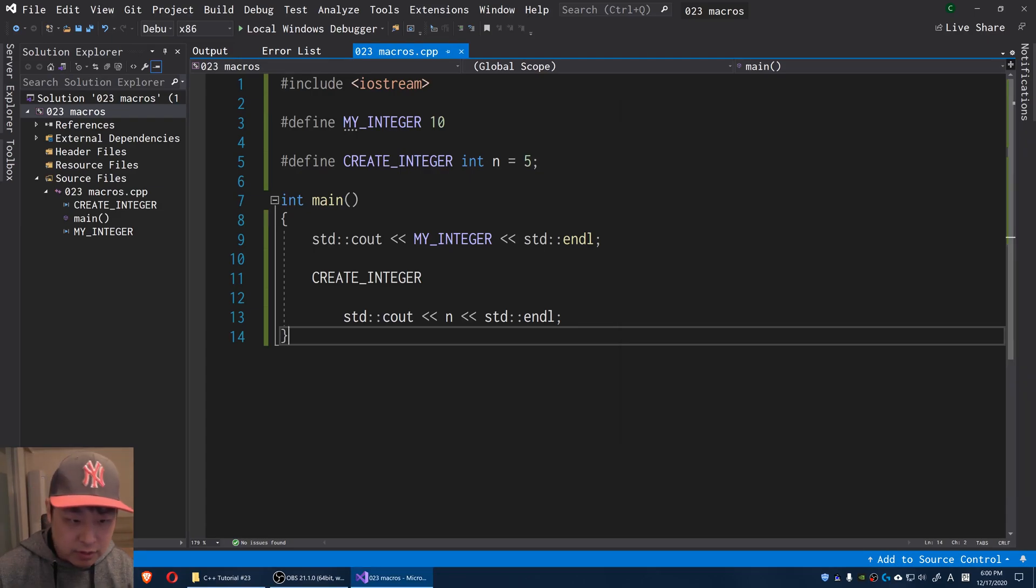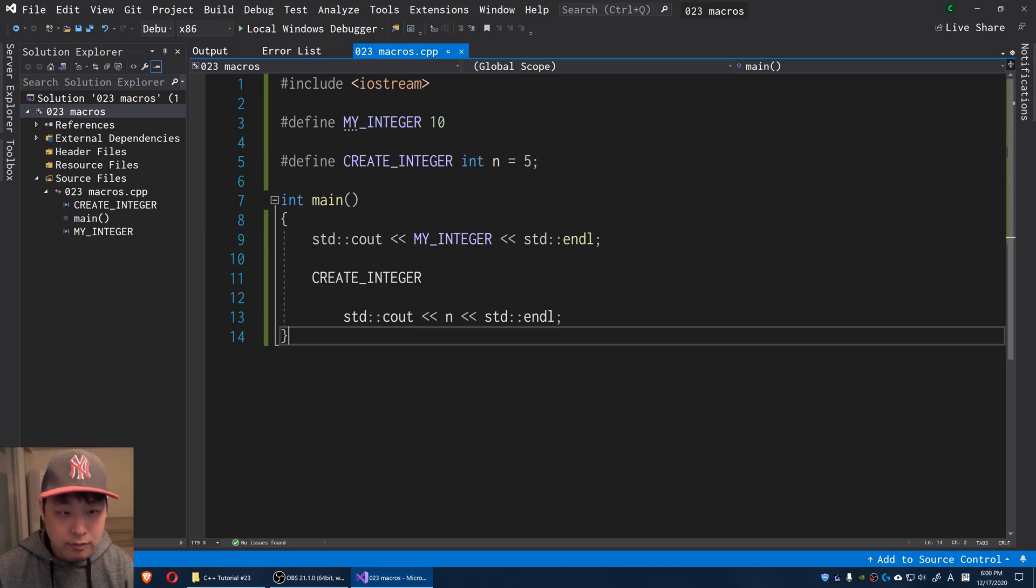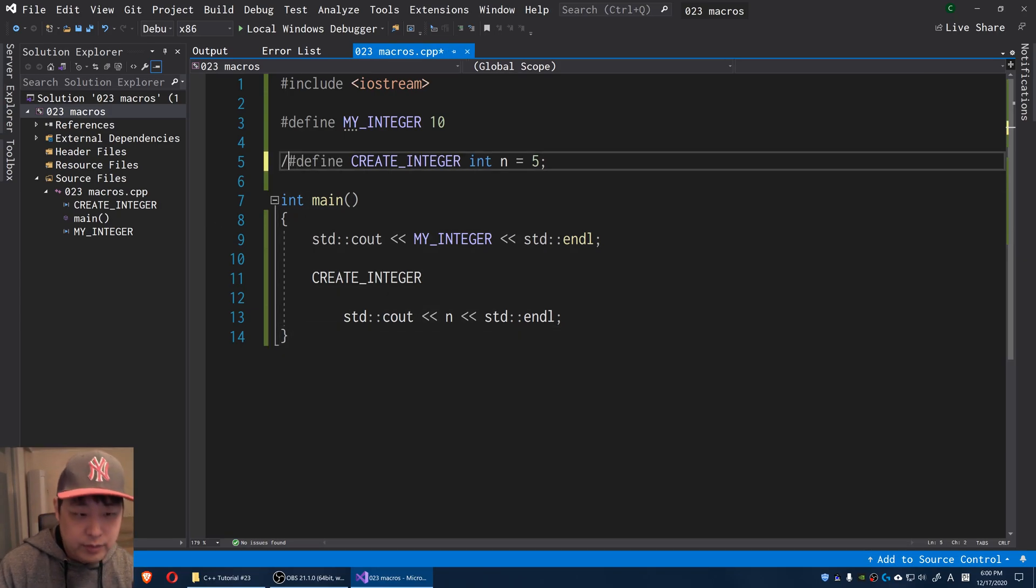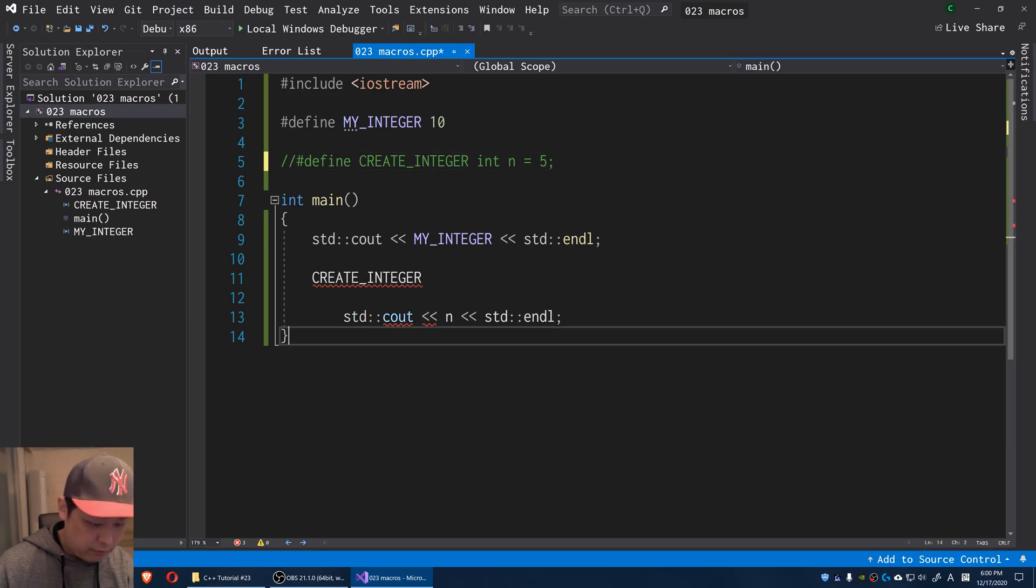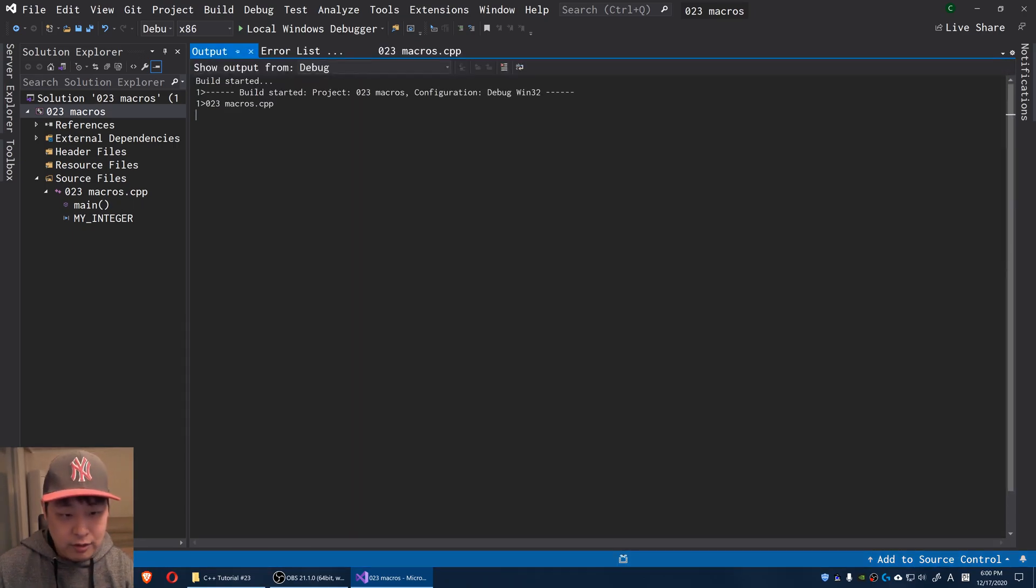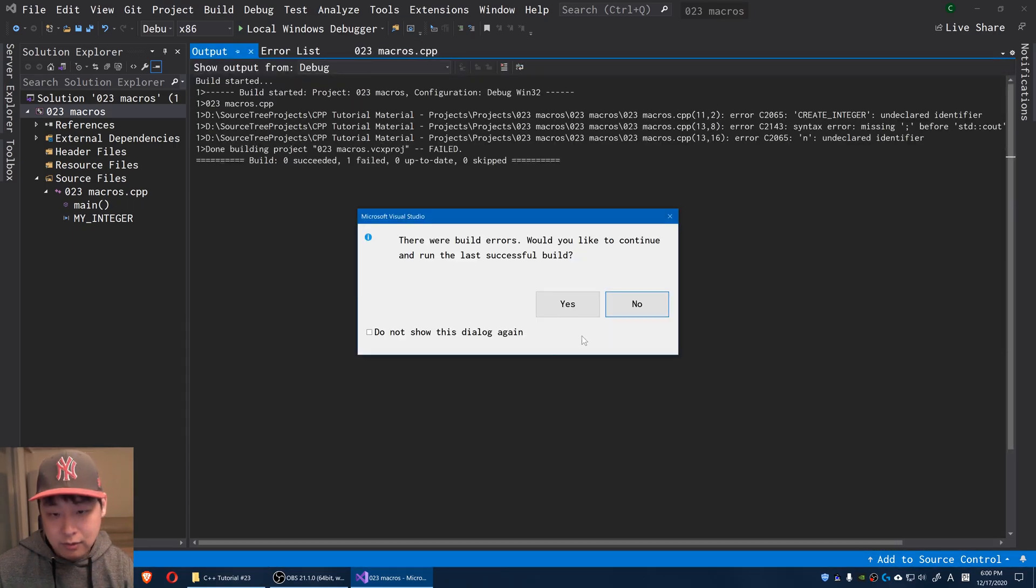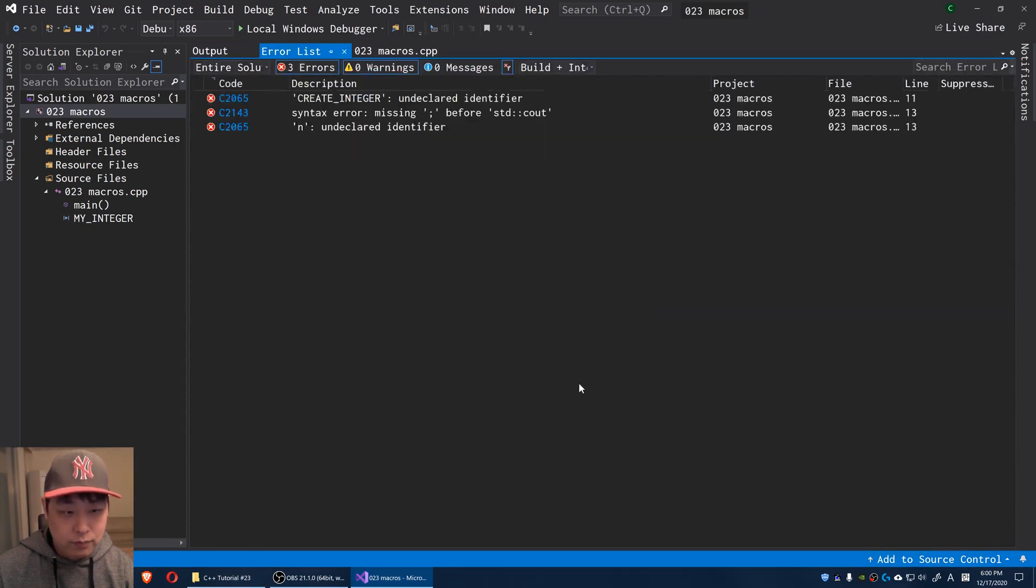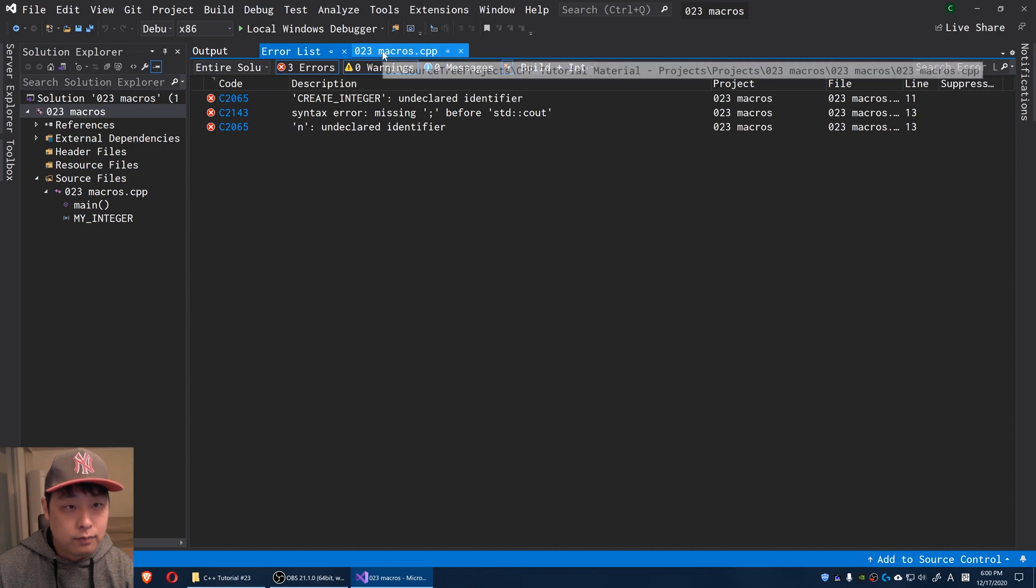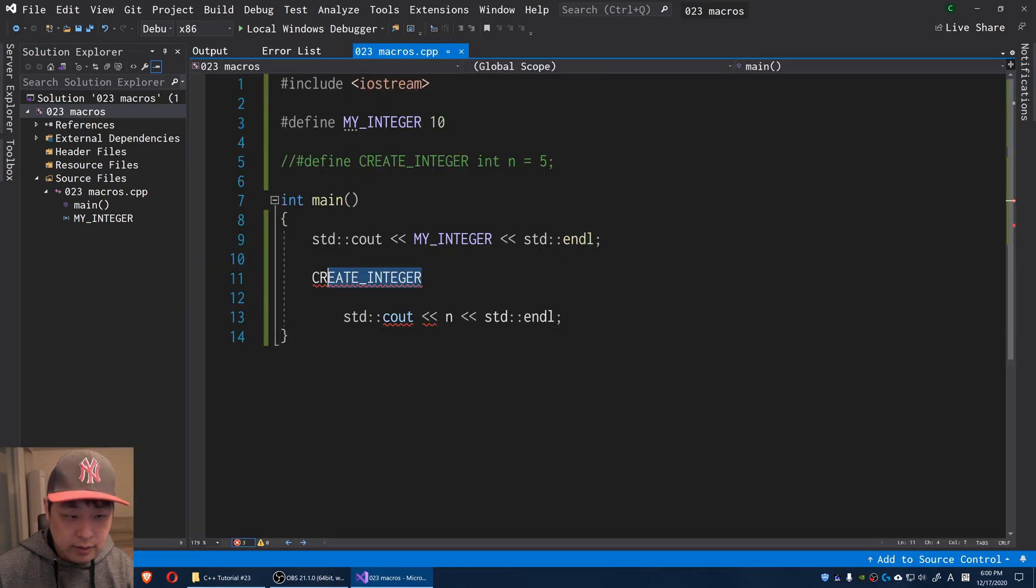This isn't all that different from copy-pasting, so there's nothing really too complex here. But what if CREATE_INTEGER is not defined? Obviously if I try to run this, you can't. CREATE_INTEGER is undefined, and we get the error message.